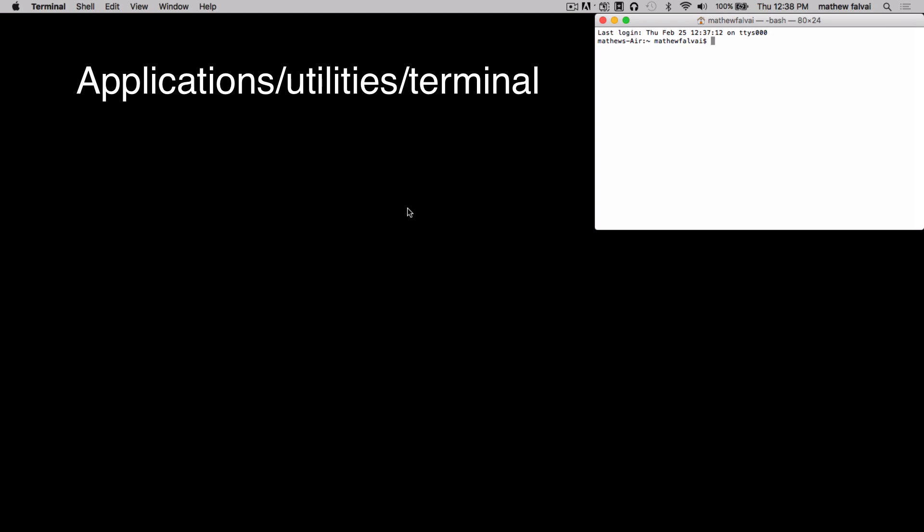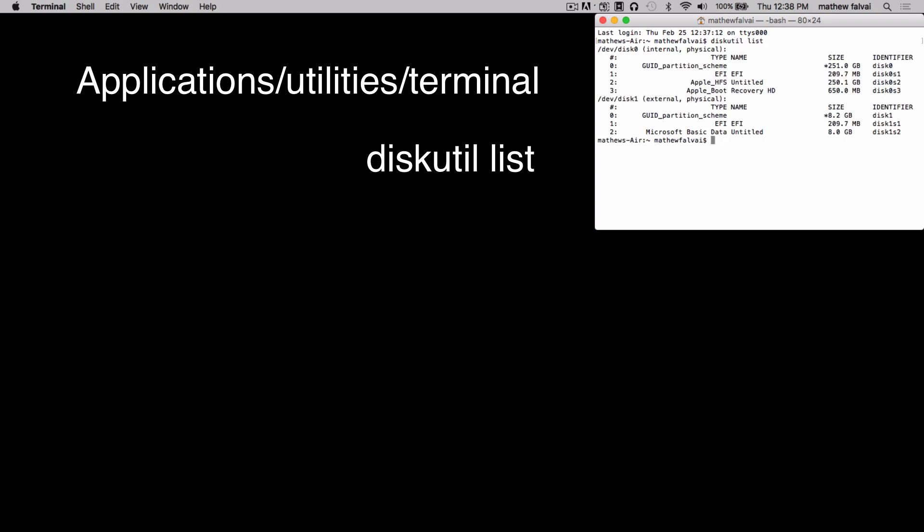In the terminal window type diskutil list. This shows a list of every drive connected to the computer and its partitions. We want to find your external drive. The lowest number drive is usually your internal drive, and in my case my external drive is disk1.